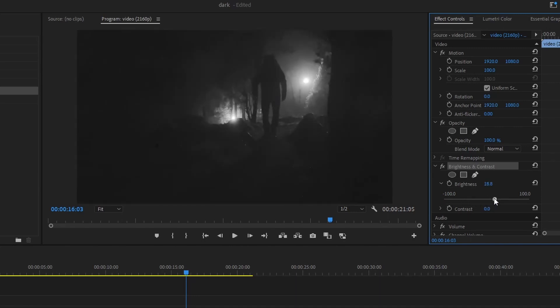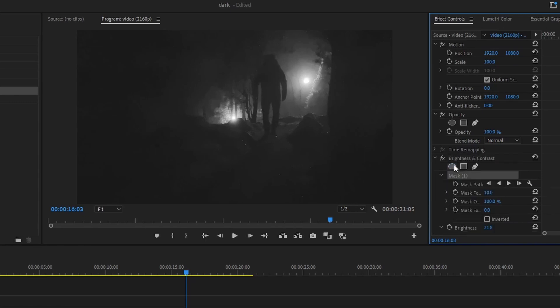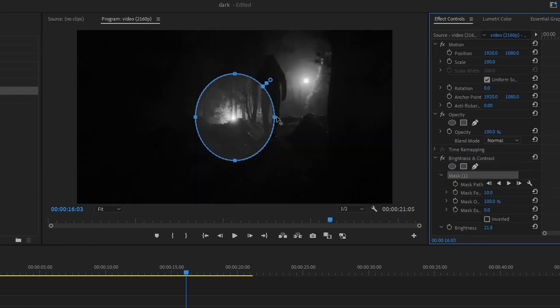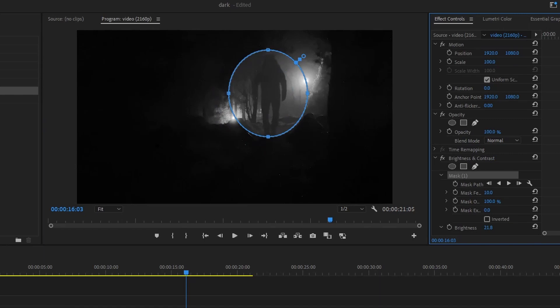You can also apply these effects to an ellipse, rectangle, or a custom shape on your footage. This will create a new mask where you can play around with these values.